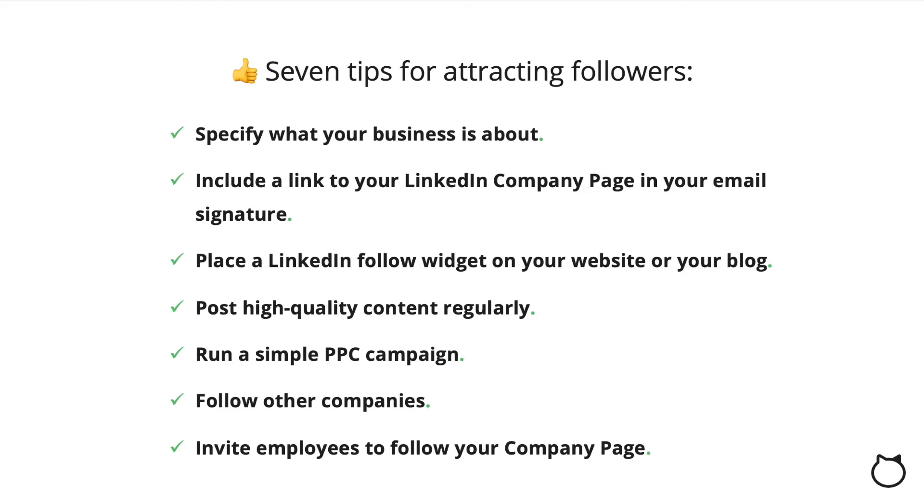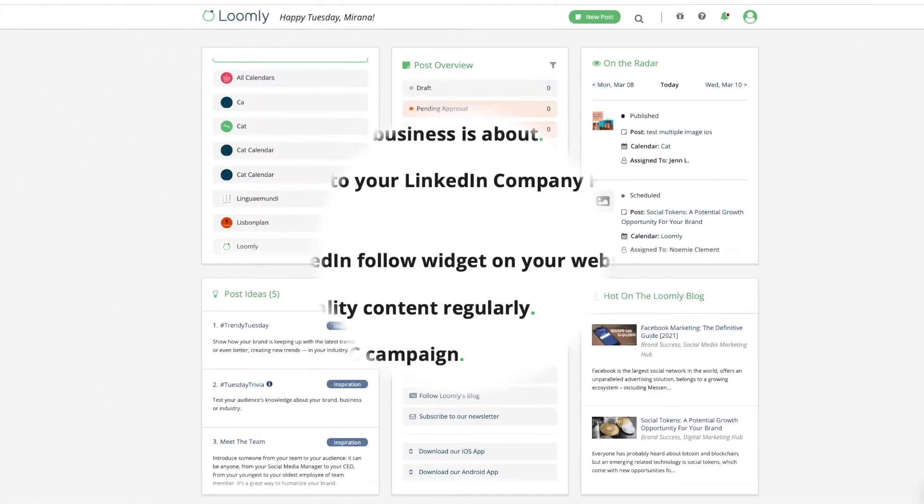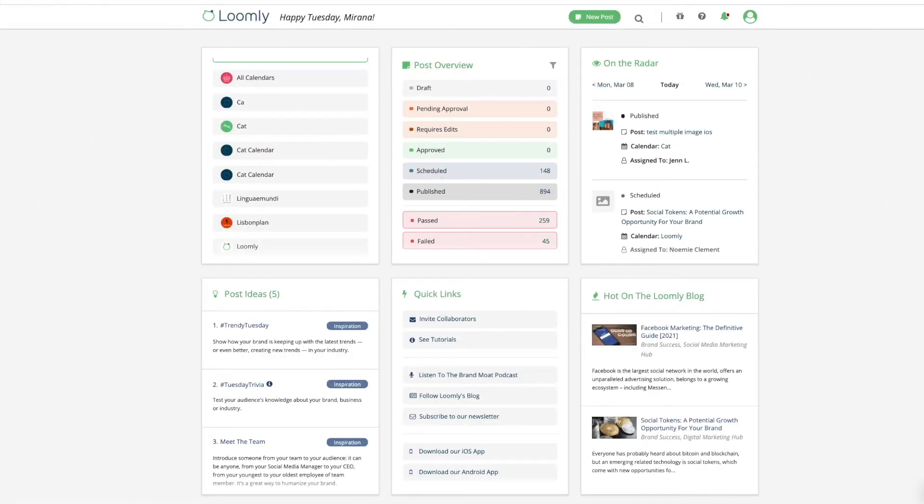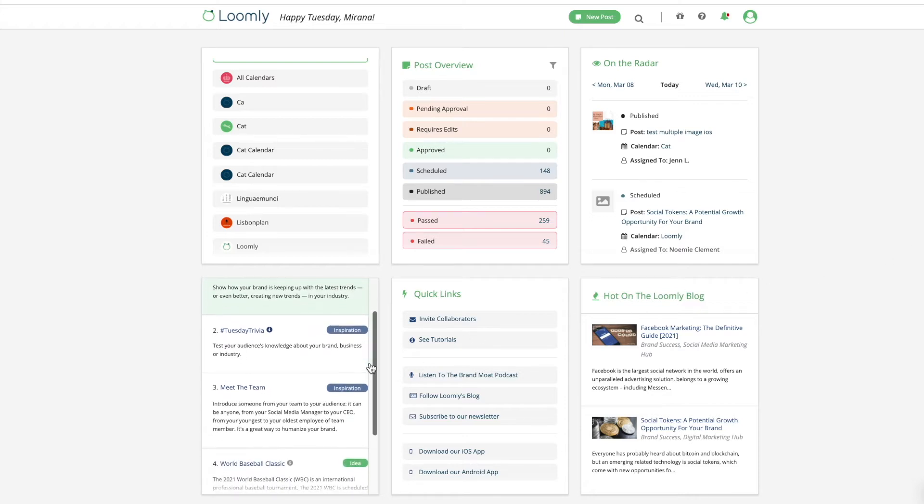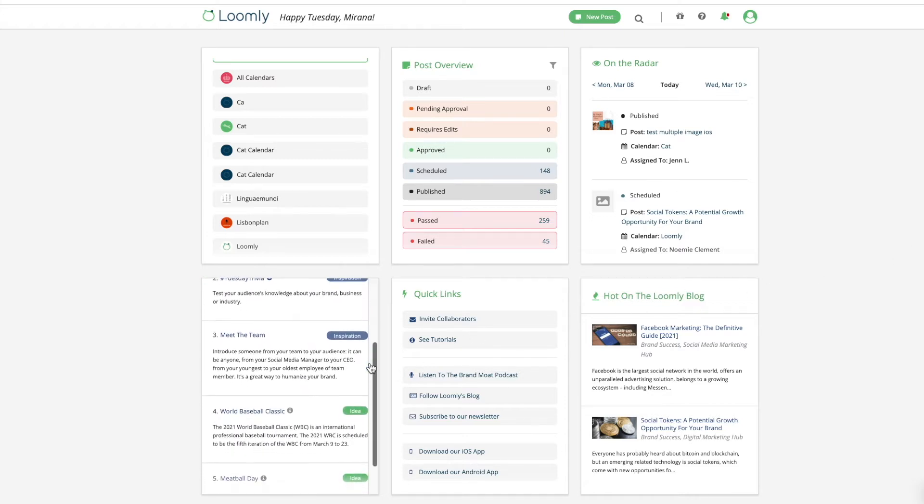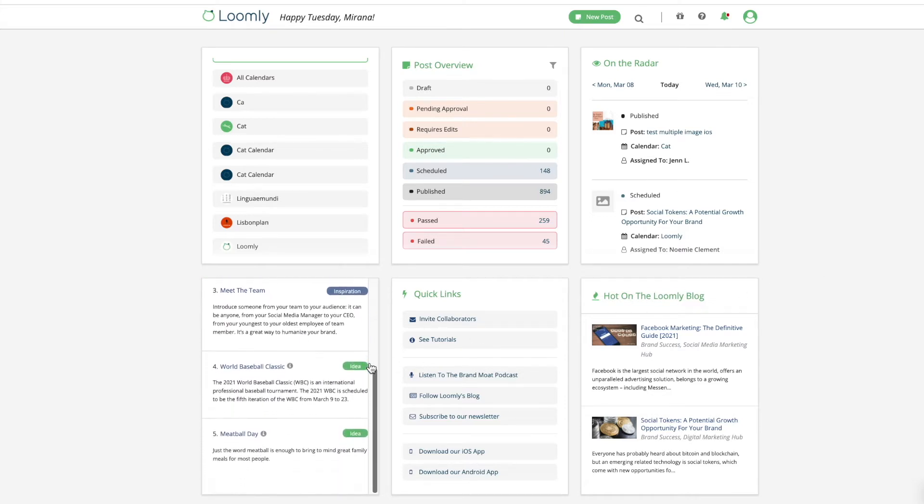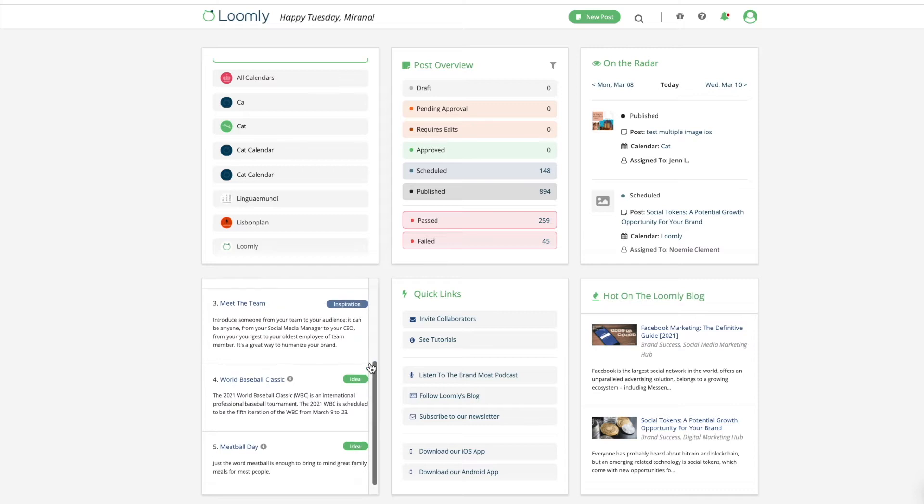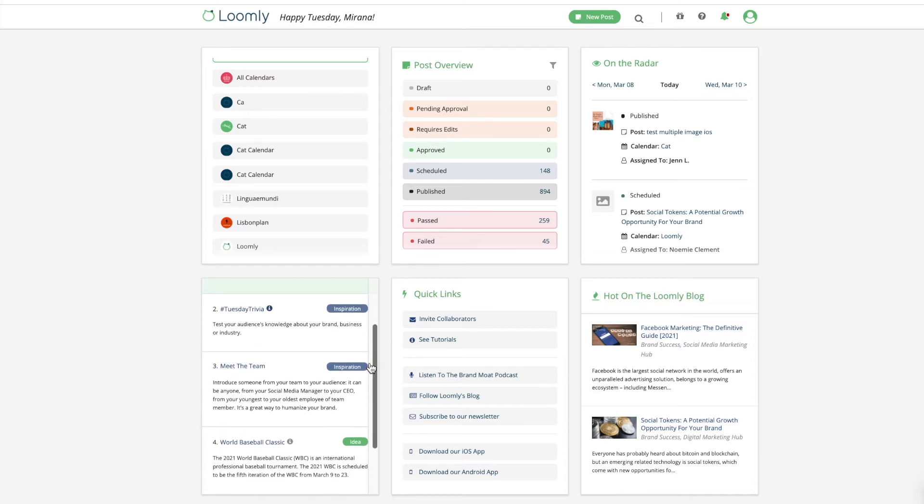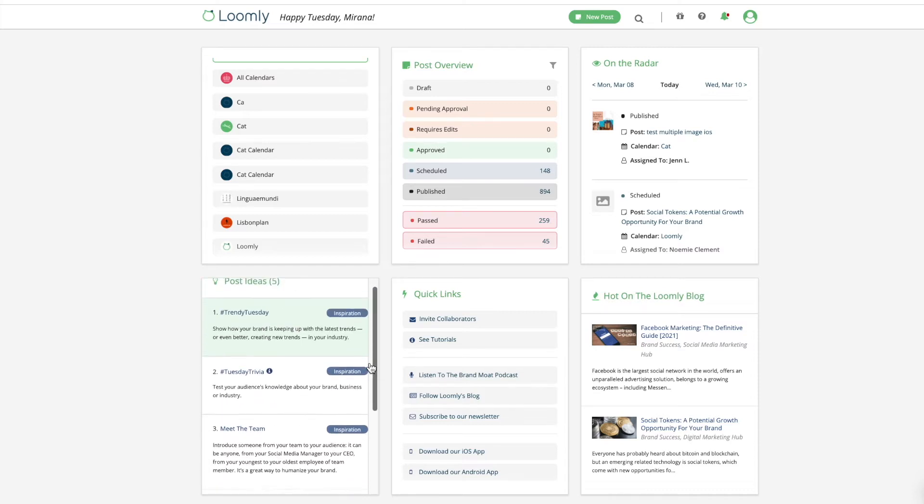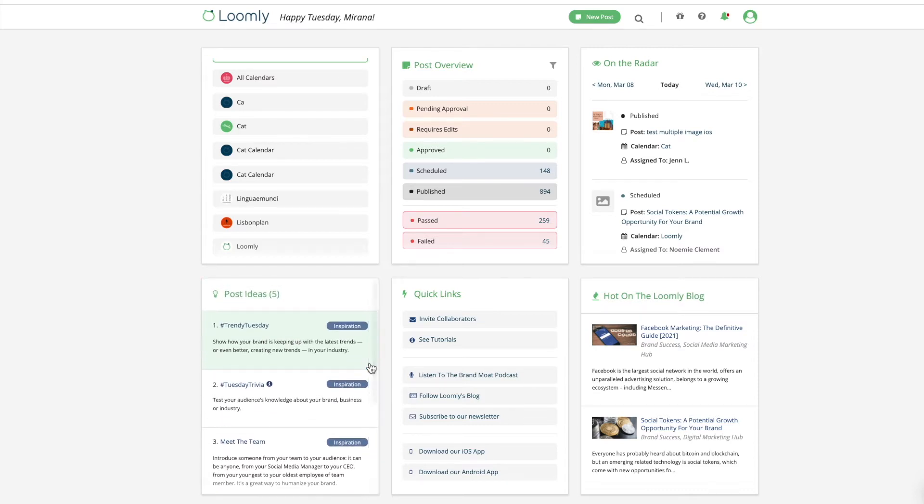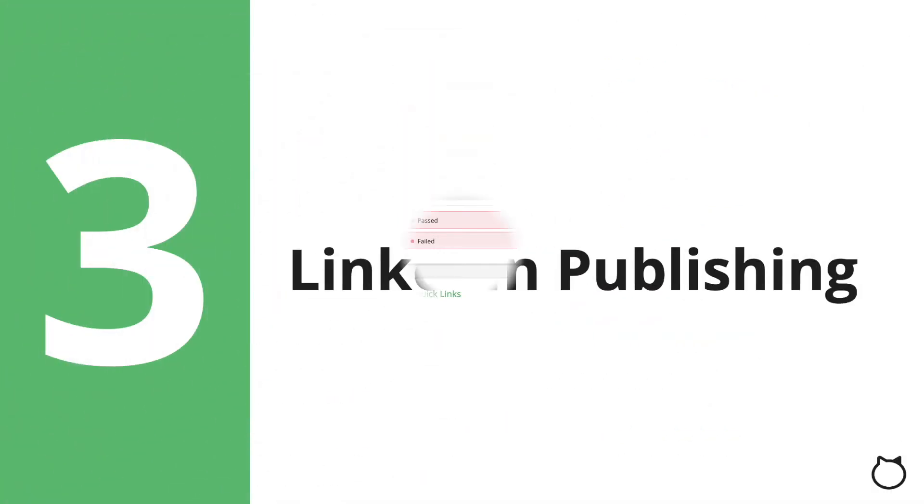Once you have a well-optimized profile or company page, you can post engaging content to market to potential customers and partners. We built Loomly to give you an easy-to-use dashboard that lets you collaborate with your team around LinkedIn posts, access the data you need, and understand the real-time impact of your posts.